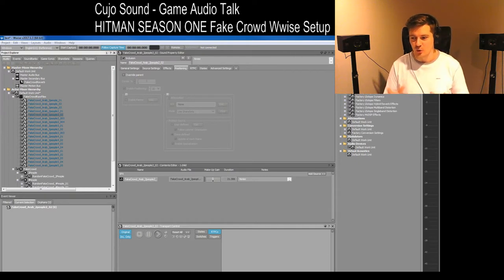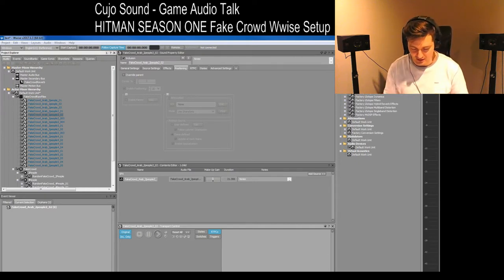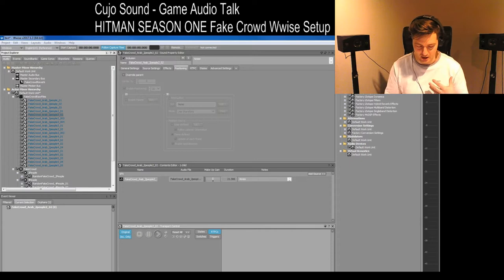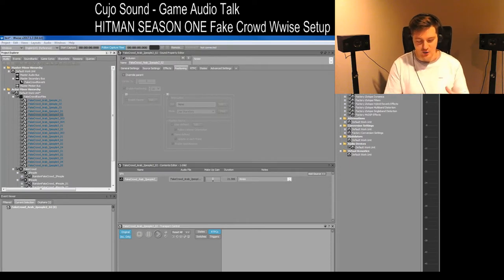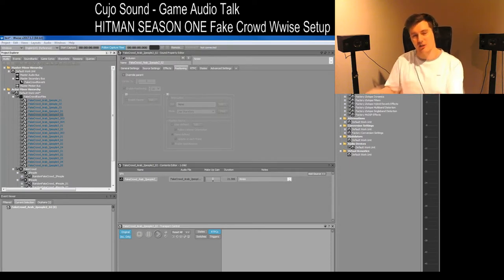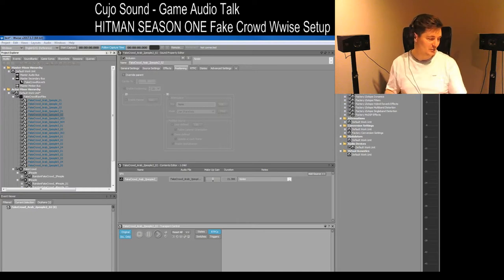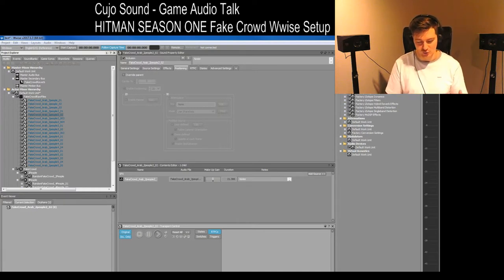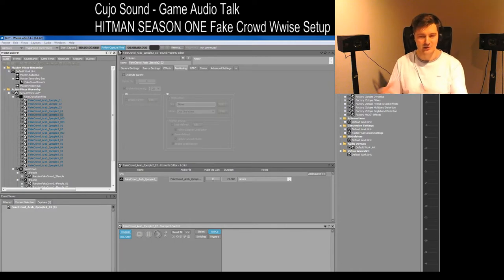The point of a fake crowd was that we would have a system where a crowd would sound like a language, but not be in the language. Simply so that you couldn't listen to what they were saying, but you would think of it as being in the original language.